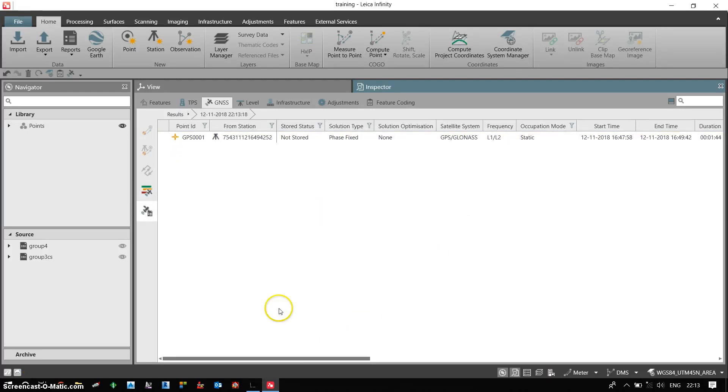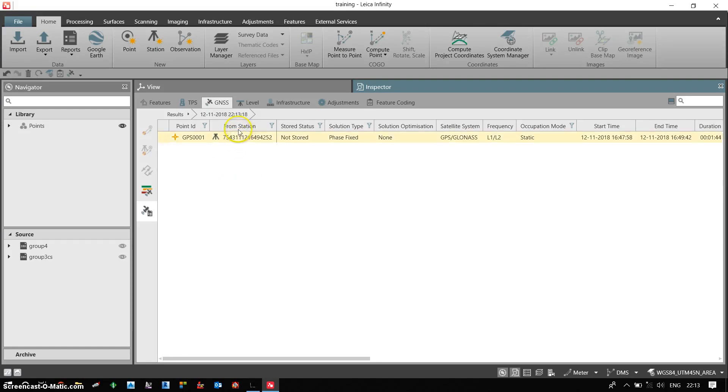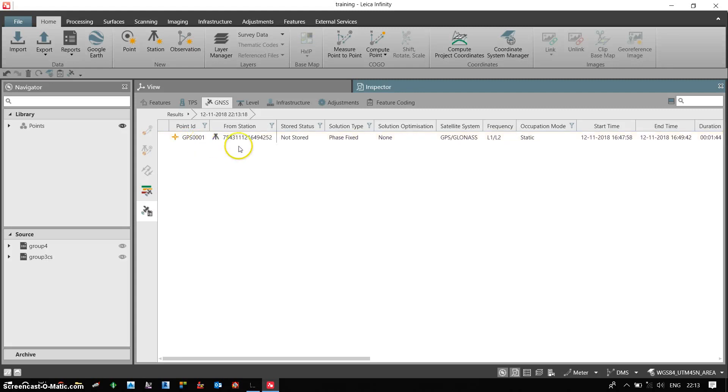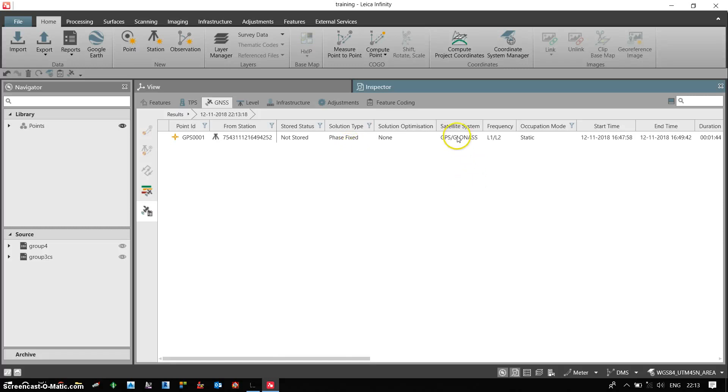Now I can see this is my post processing result. My data is processed. This is from station. My point ID GPS0001 is processed with reference to my base point. The solution type is phase and fixed. My GNSS receivers is capable enough of capturing GPS and GLONASS satellites.